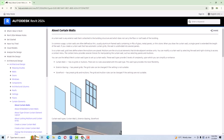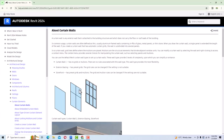From the Autodesk website: a curtain wall is an exterior wall attached to the building structure that does not carry the floor or roof loads. Curtain Wall 1 has no grids or mullions — it is just a plain panel. Exterior Glazing has preset grids which can be changed. Storefront has both preset grids and mullions, and both can be modified if the settings are not suitable.